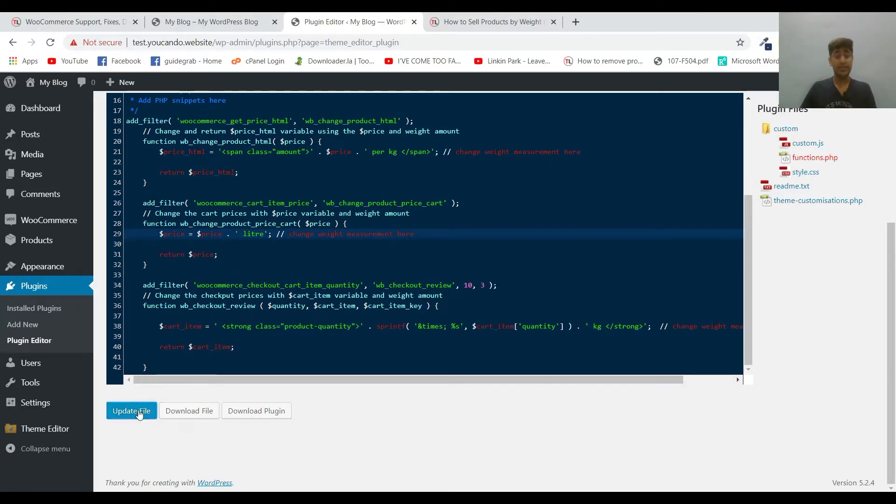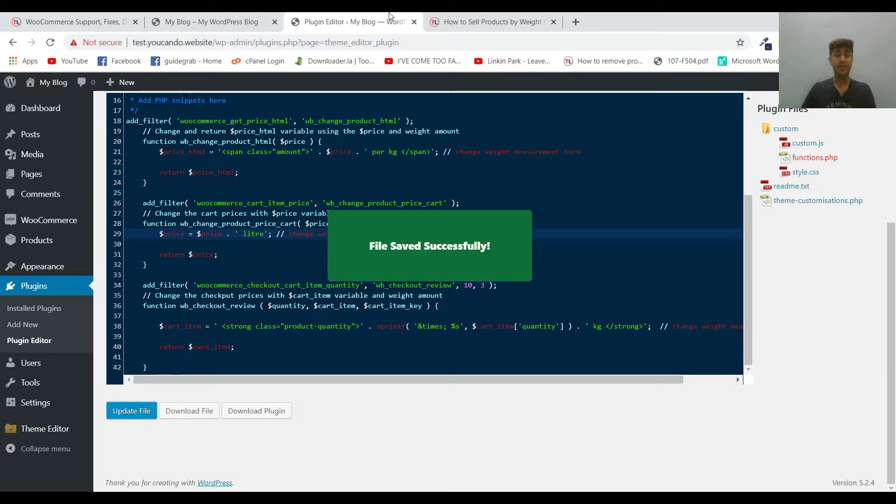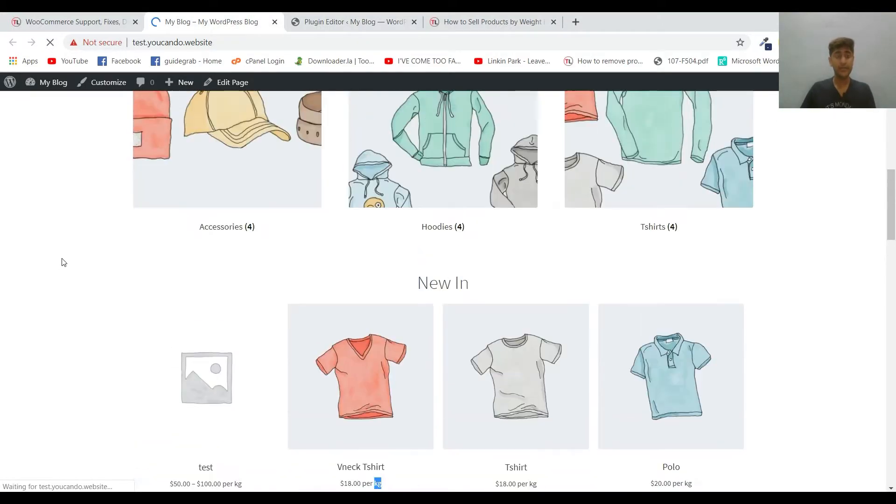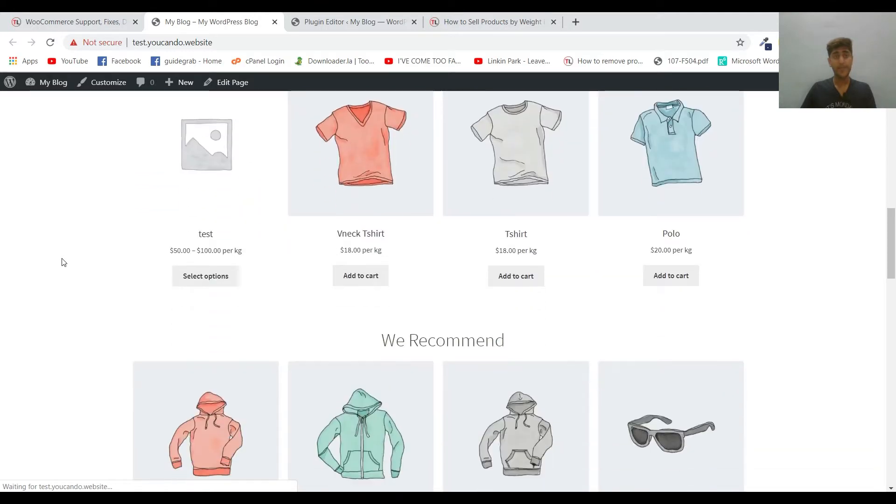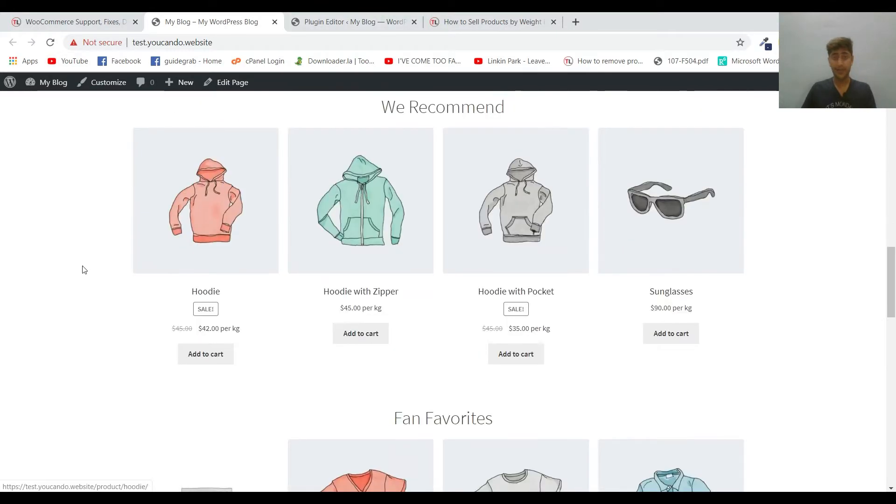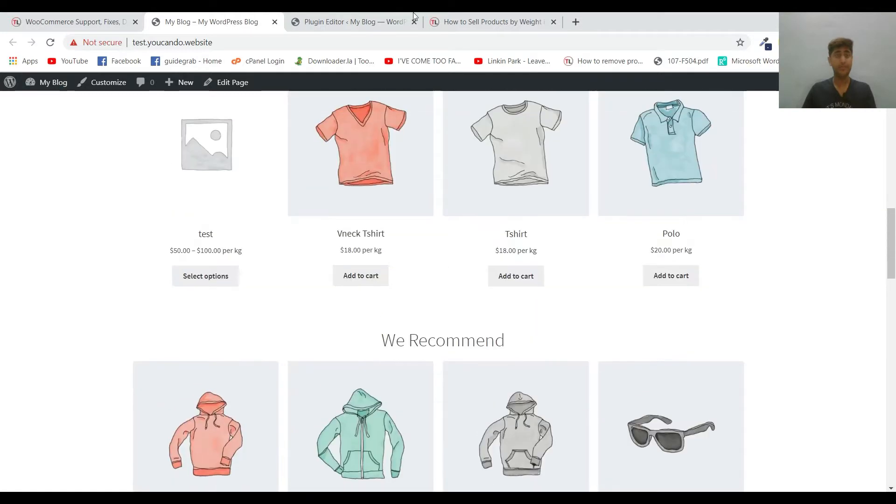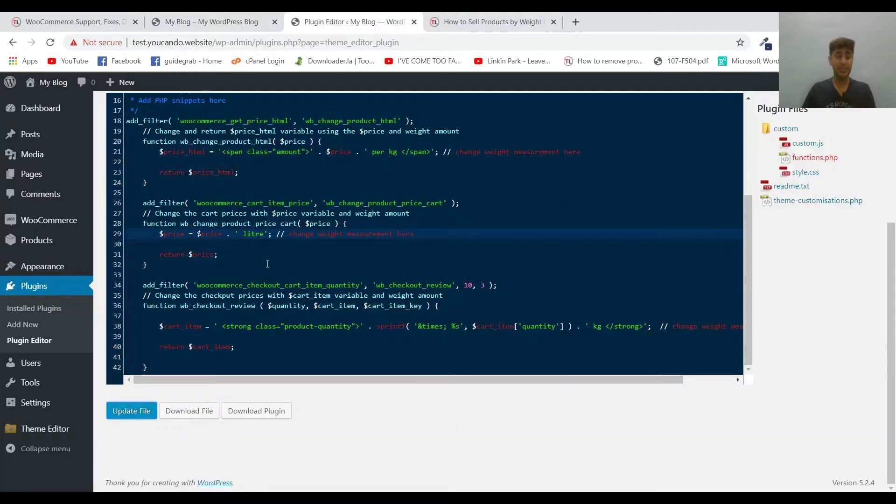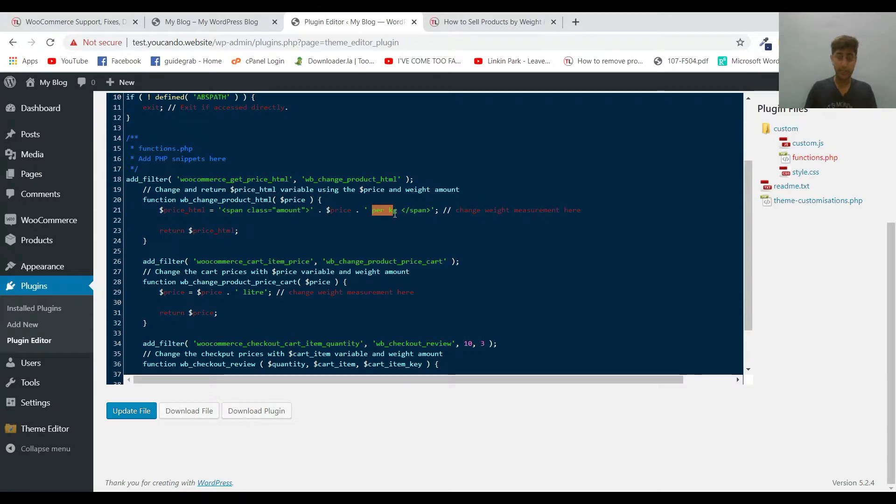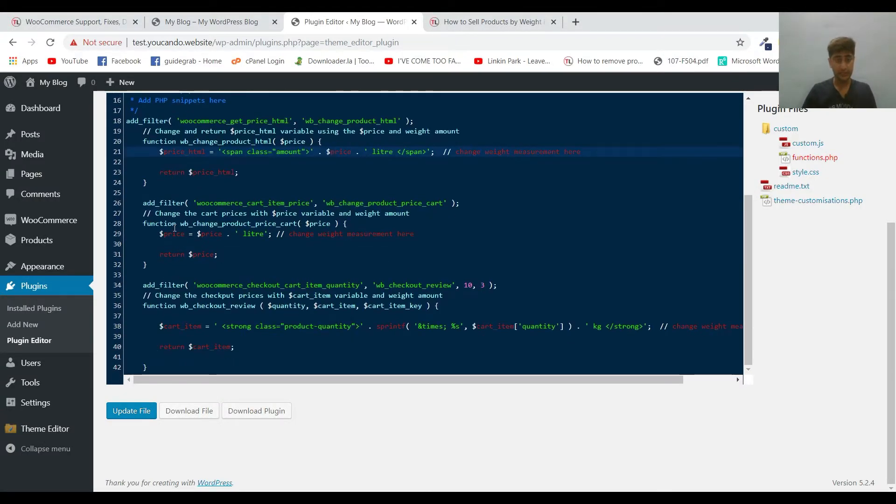Let's update it and reload it. Now you can see that it didn't update it from here, so let me check that. Yep, we have to fix it here as well. Let me see if there's any other one as well.